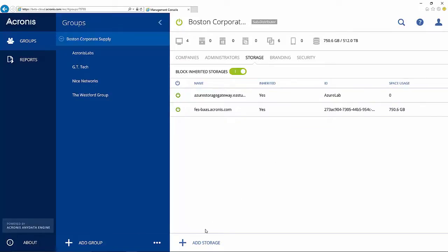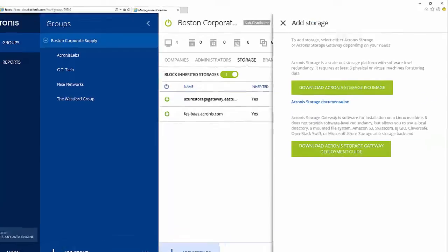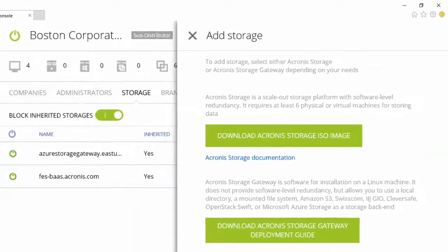From this storage tab, you can add any number of private cloud storage targets. Scalability is a key to success.